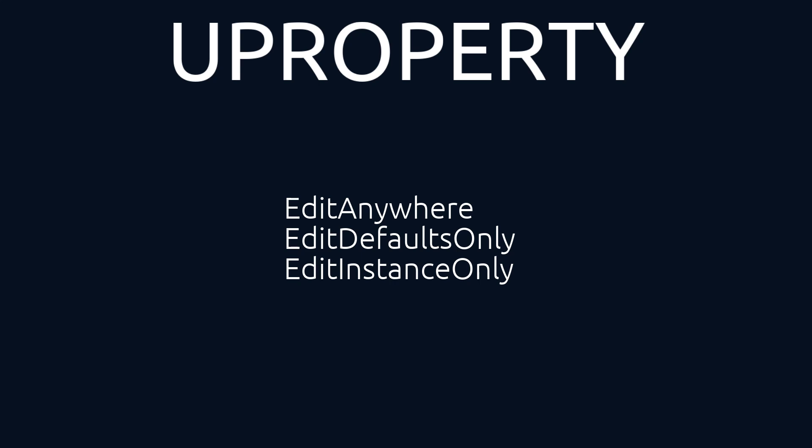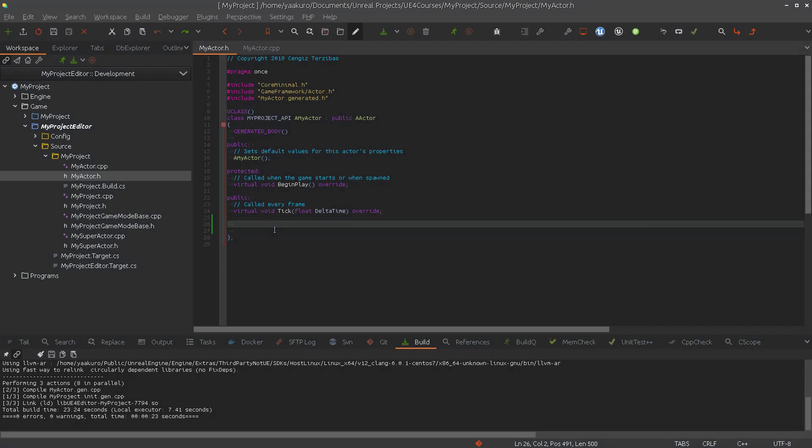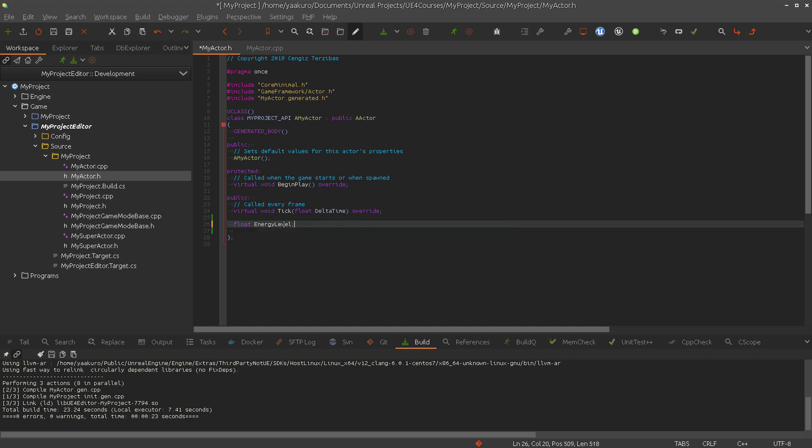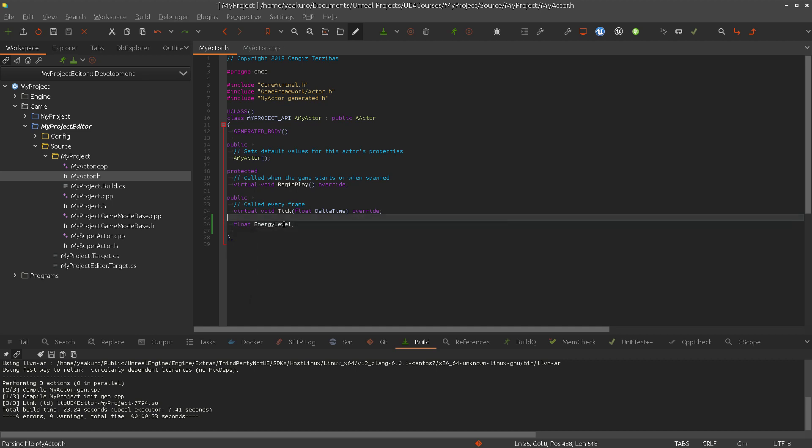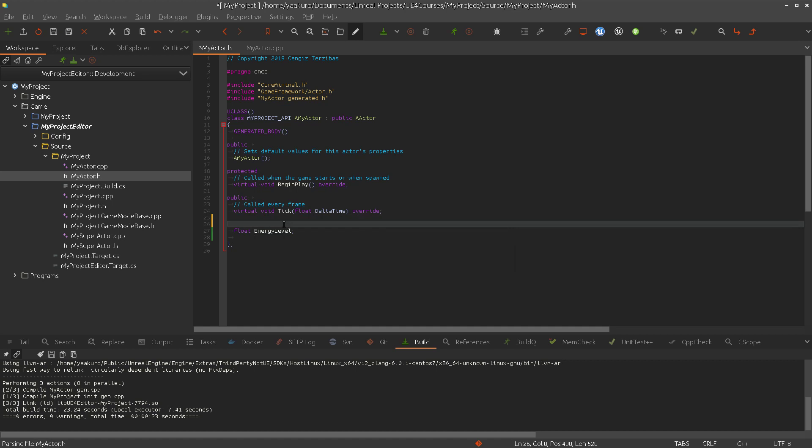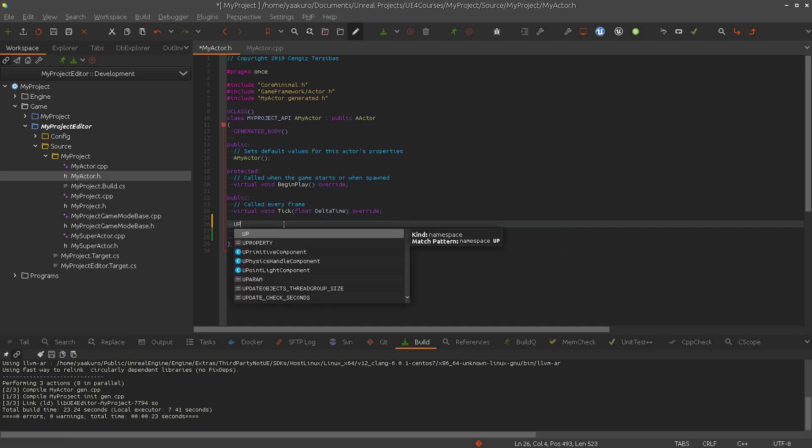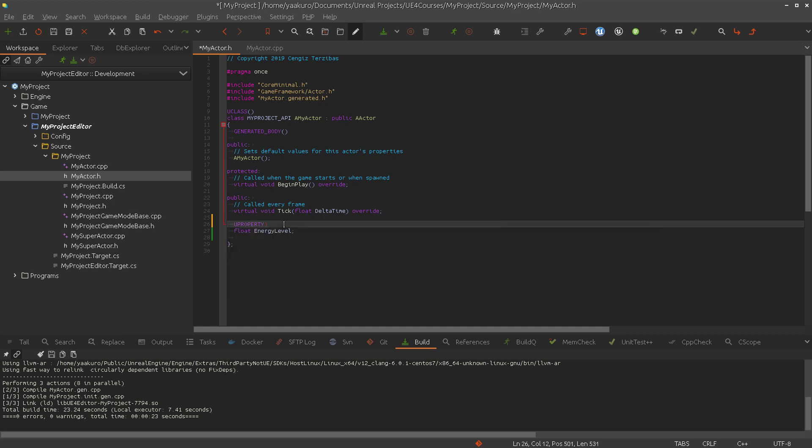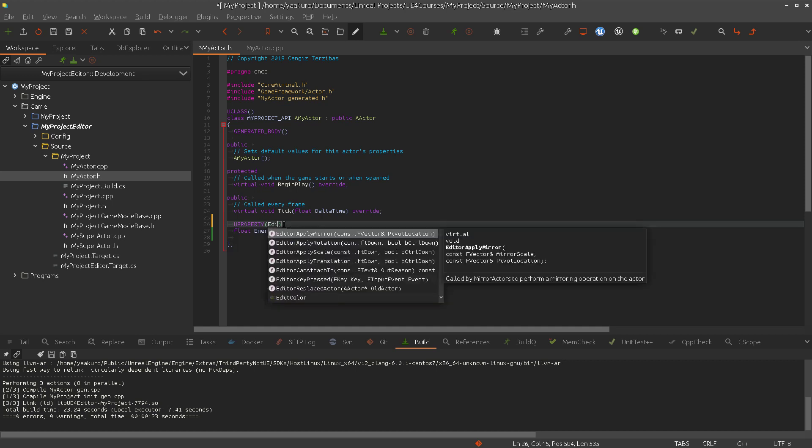So here we have a more or less empty actor class. Let's say we have a member variable called energy level or something, and if we want to be able to modify this value, the default value inside the editor, we use the UPROPERTY macro. As we said, we can use one of those edit specifiers.